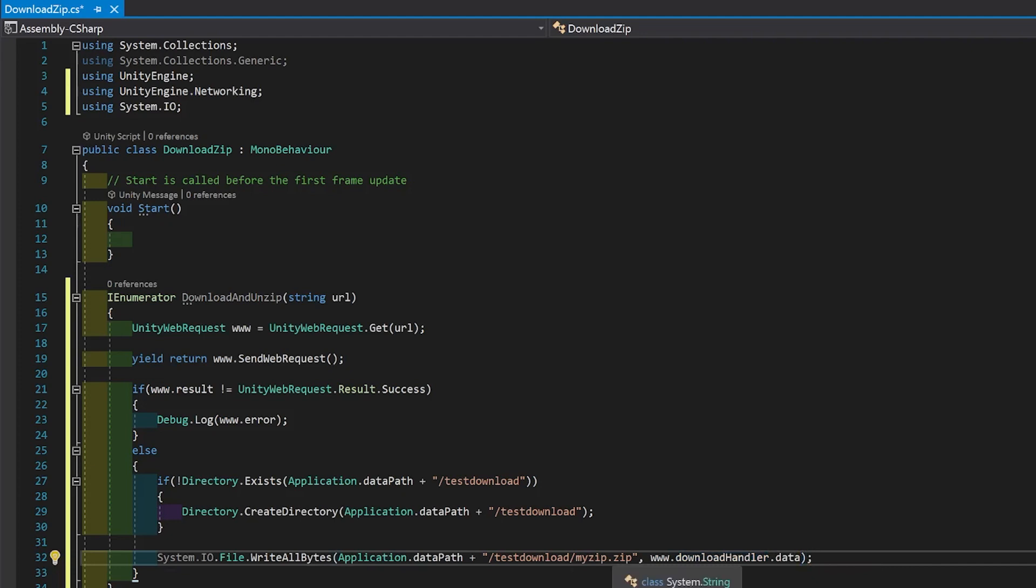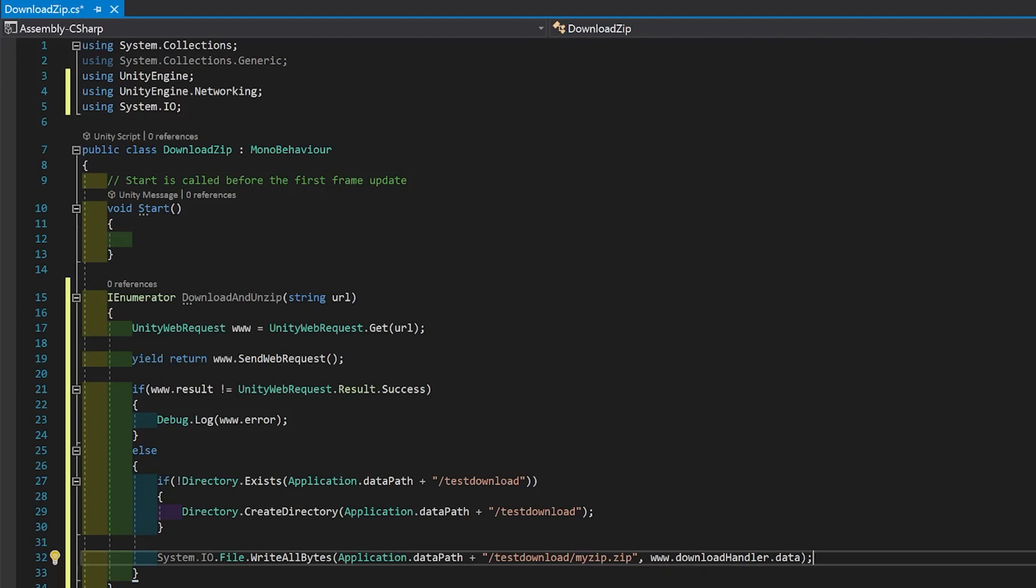So now I've just chosen my zip, but you probably want to give it something a bit more meaningful. And www.downloadhandler.data is the data that you've just downloaded from the web request.